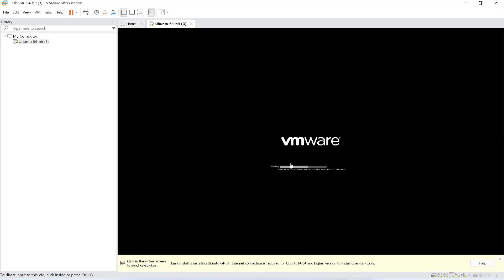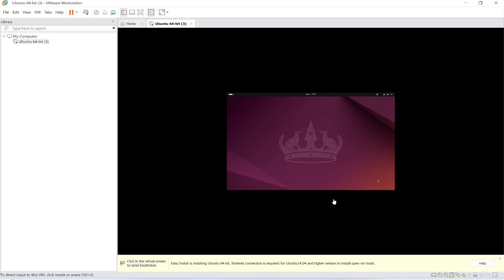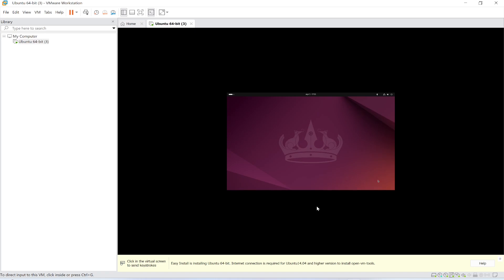You just need to wait and see. It will take some time to install. It is preparing Ubuntu. Just wait and be patient. It will take some time to complete.